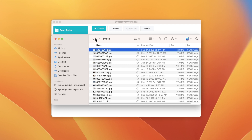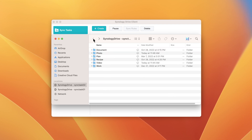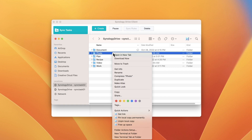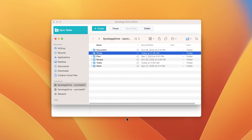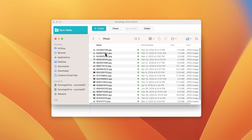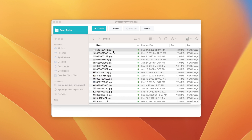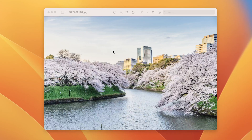To permanently pin an item so it doesn't get removed from your computer later on, right-click on it and select Pin Local Copy Permanently. This ensures that a downloaded copy remains accessible for viewing or editing at any time, but will occupy storage space on your device.